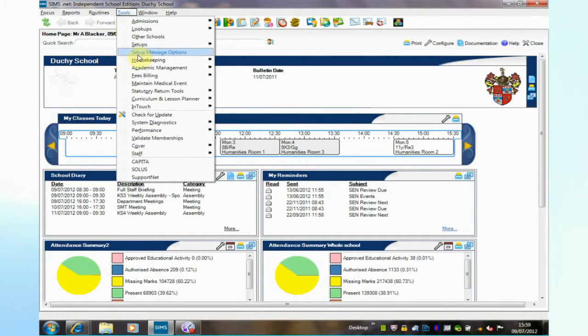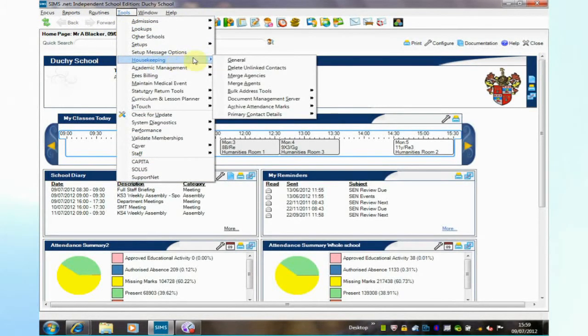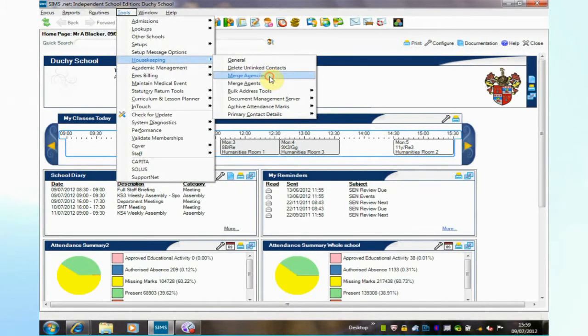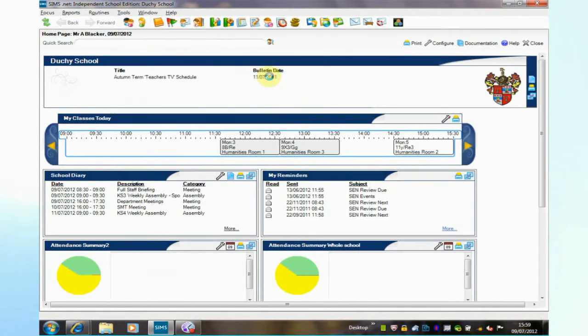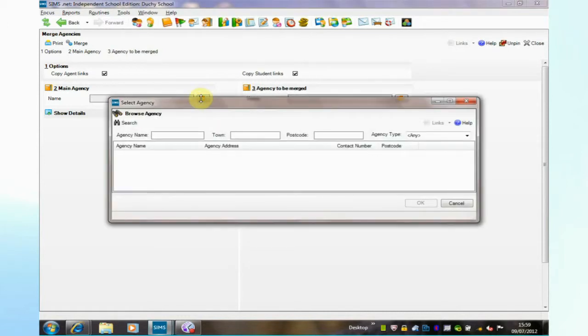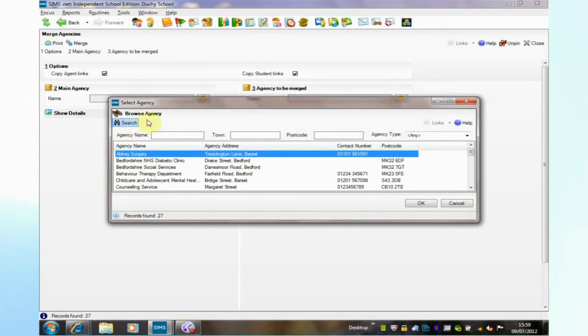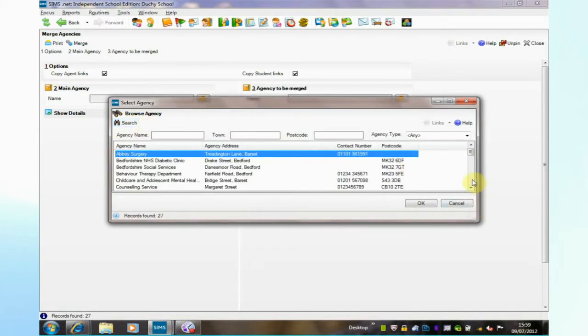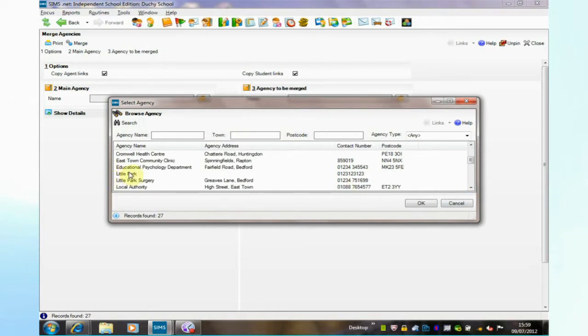The next option in the housekeeping menu is merging agencies. Here it is possible quite often on the system to end up with more than one option for a medical, usually a medical agency.